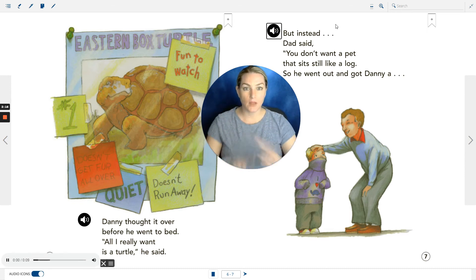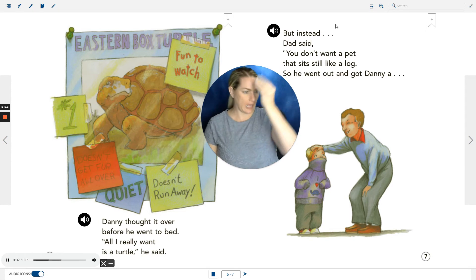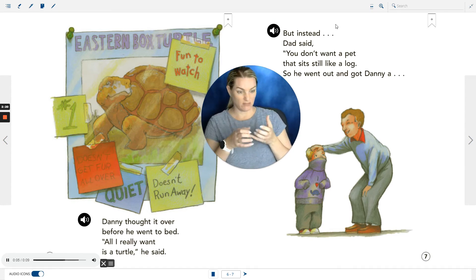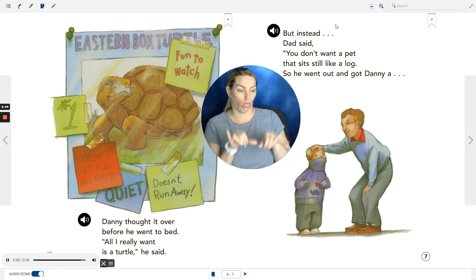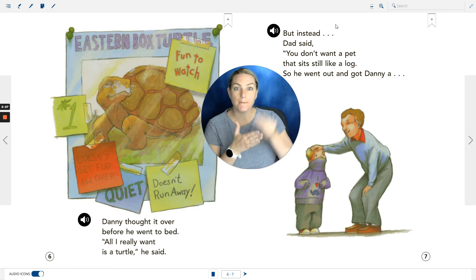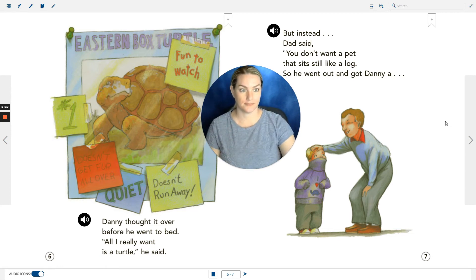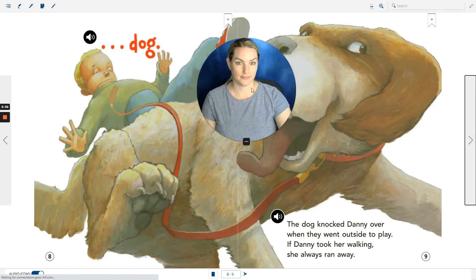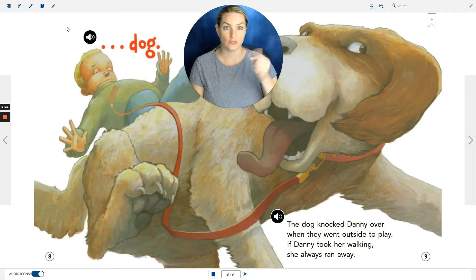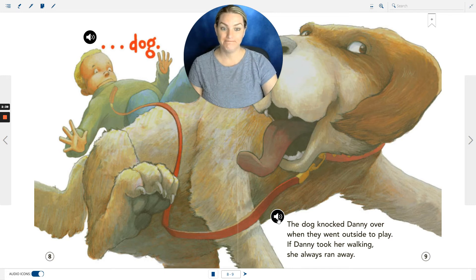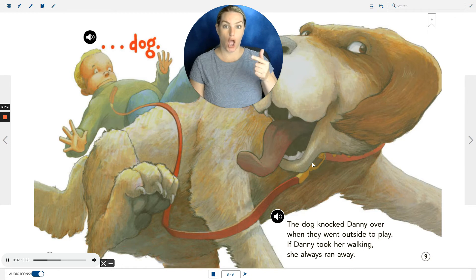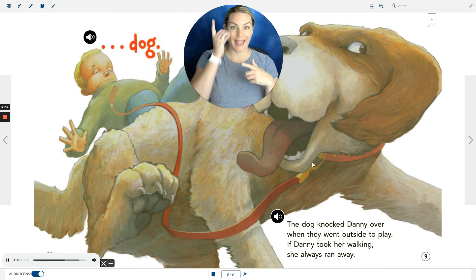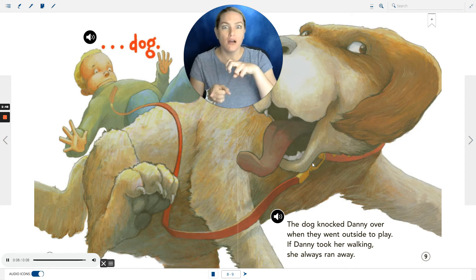But instead, Dad said, 'You don't want a pet that sits like a log.' So he went out and got Danny a dog. The dog knocked Danny over when they went outside to play. If Danny took her walking, she always ran away.